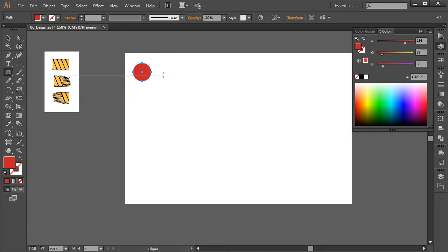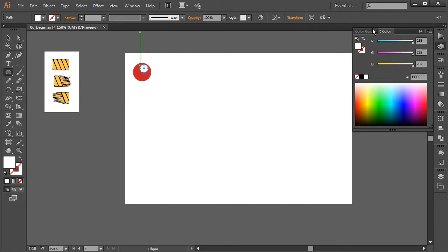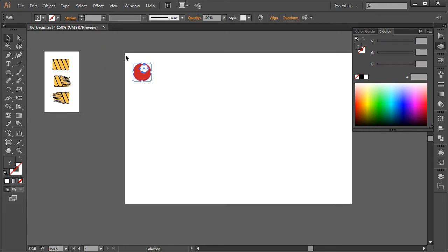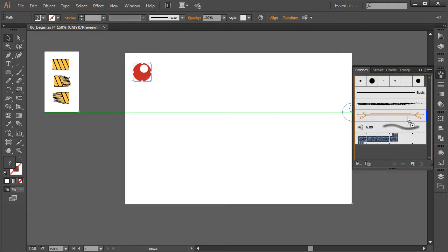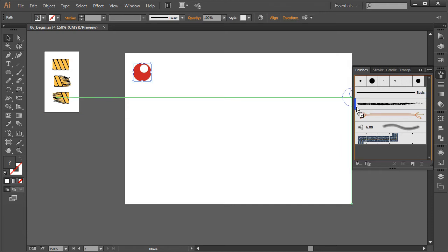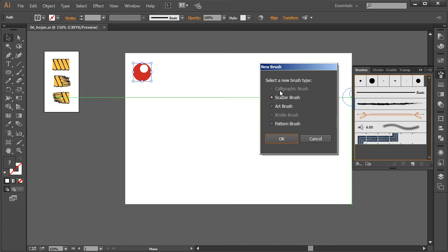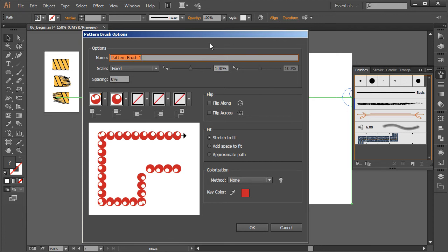We don't want it too big — however big we make this ellipse is how big it will actually be when we create the brush stroke. Once we create that first ellipse, let's drag another one on there but make it white to give it a nice little highlight. Select both ellipses and drag them right onto the brushes panel. Instead of scatter or art, choose the pattern brush and hit OK.